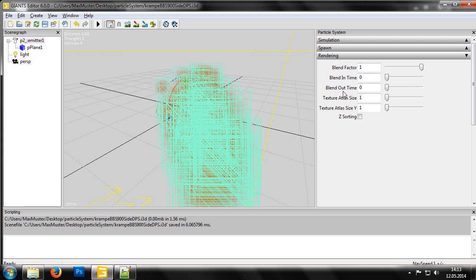As you can see below, we have the parameters Texture Atlas Size and Texture Atlas Size Y. These show how many subdivisions a texture uses. Usually these values are set to 1, as this is sufficient for most applications. We'll change that now though.